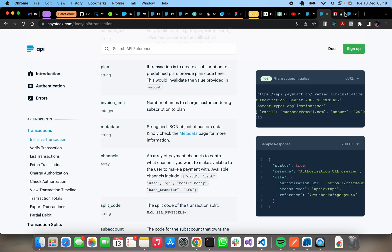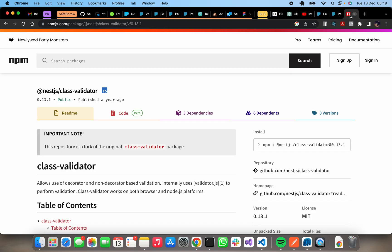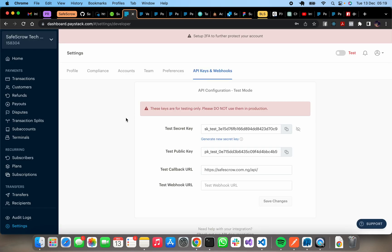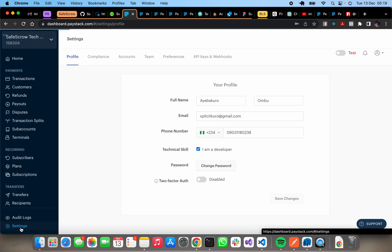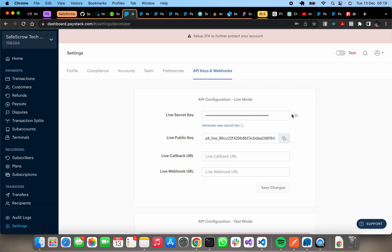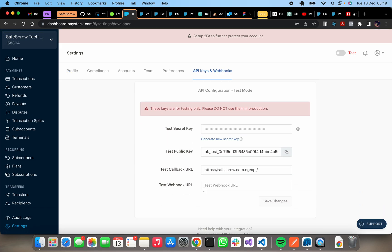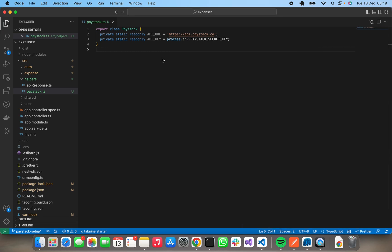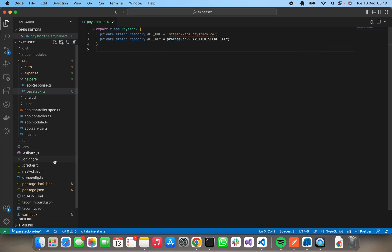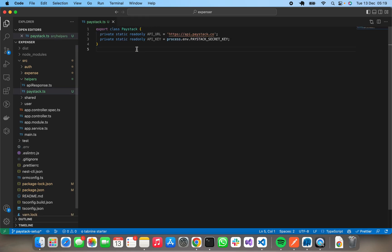From your Paystack dashboard, you can go to Settings, then from Settings you go to API and Webhooks. There you have your live secret key and also your test secret key. So I applied my test secret key to my env variable as you can see here. I have my PAYSTACK_SECRET_KEY saved.